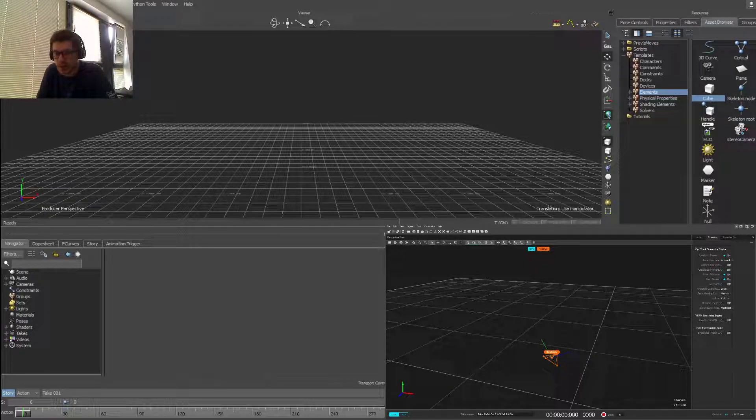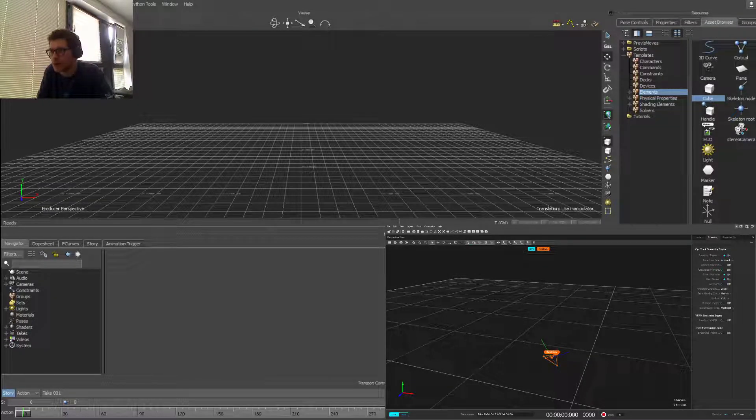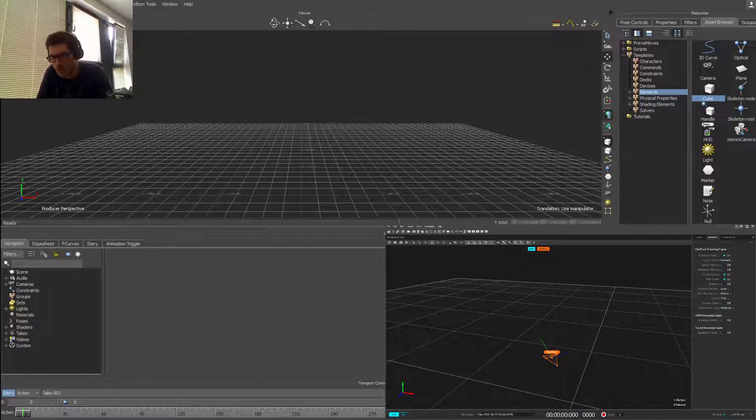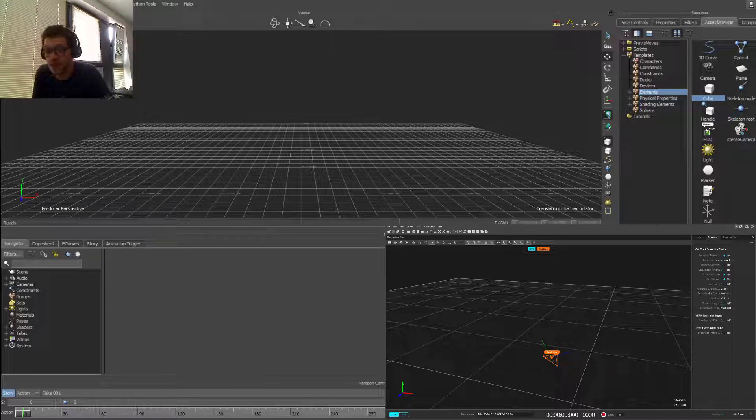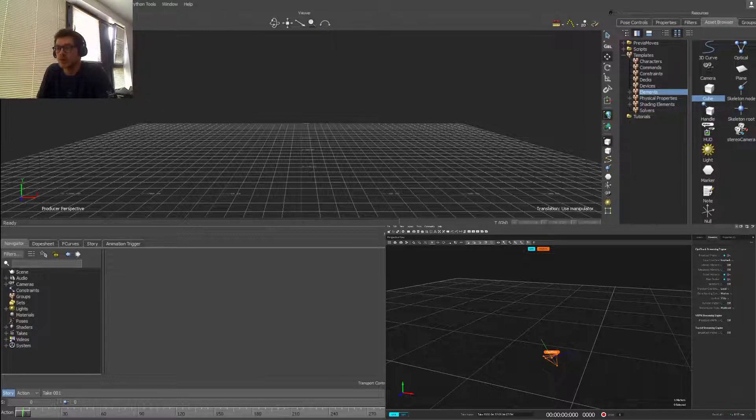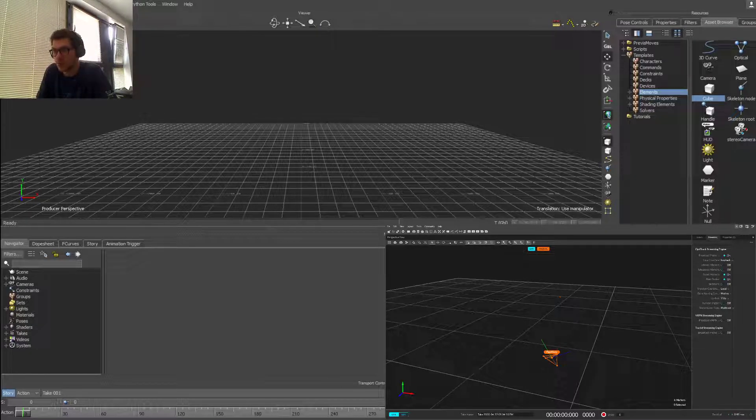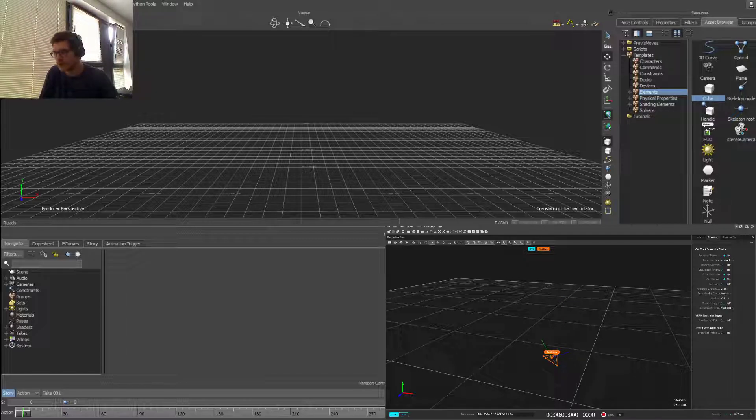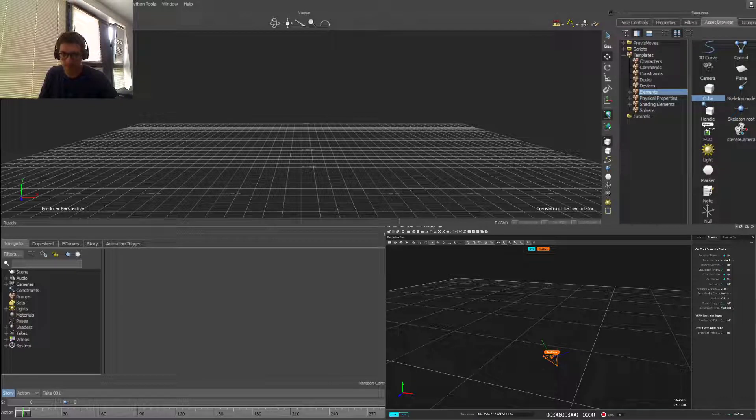Hi everyone, this is another tutorial on how to stream rigid body data into Motion Builder straight from Motive in real time. Motion Builder is particularly useful for previsualization and also retargeting and post animation cleanup. So let's just dive into it. I'm going to fire up Motive here, as you can see on the bottom right window.